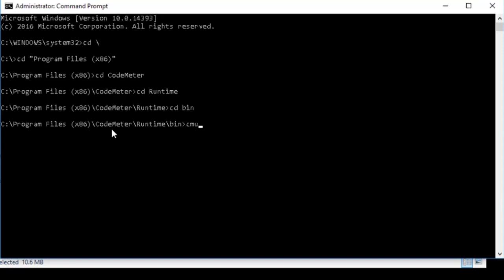You use the CMU32 command to delete the license container. The syntax is: CMU32 --delete-CMACT-license --serial followed by the serial number.